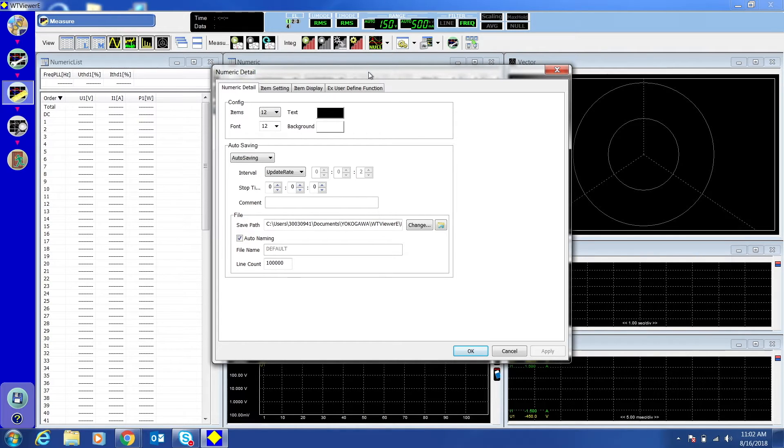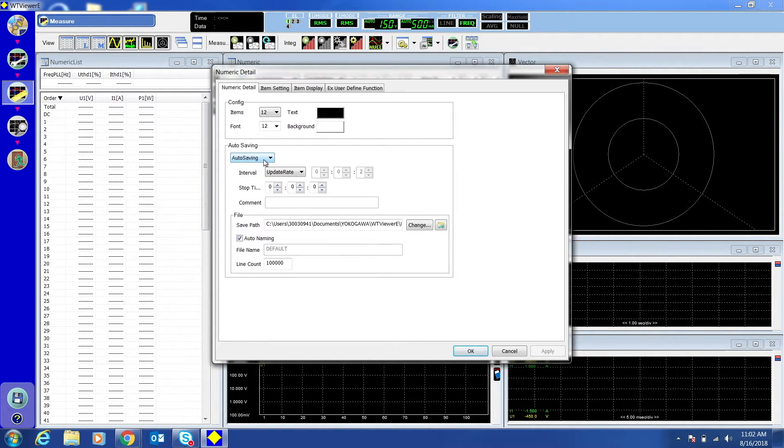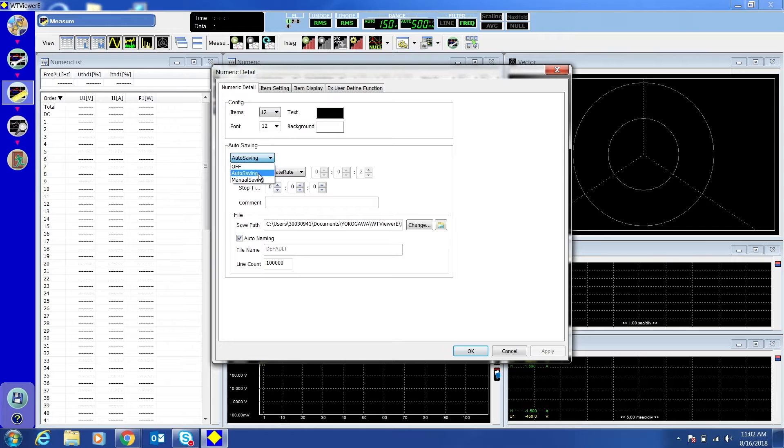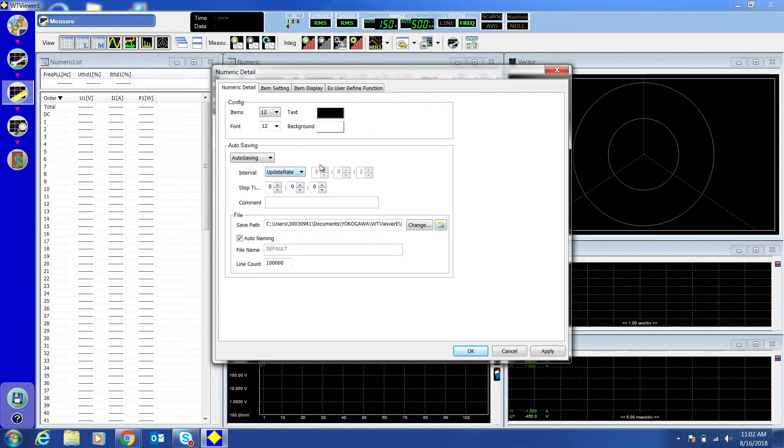On the numeric detail tab, under Auto Saving, you can adjust how your data is saved. In the Auto Saving box, choose Auto Saving. Set the interval to Update Rate.